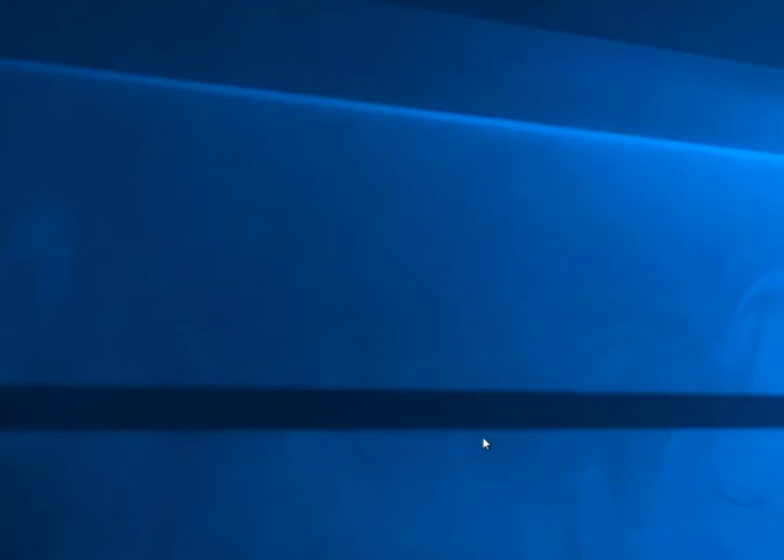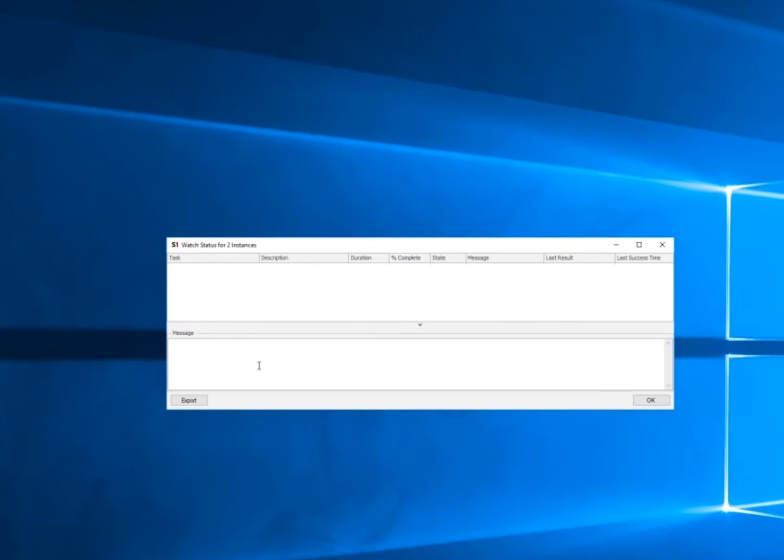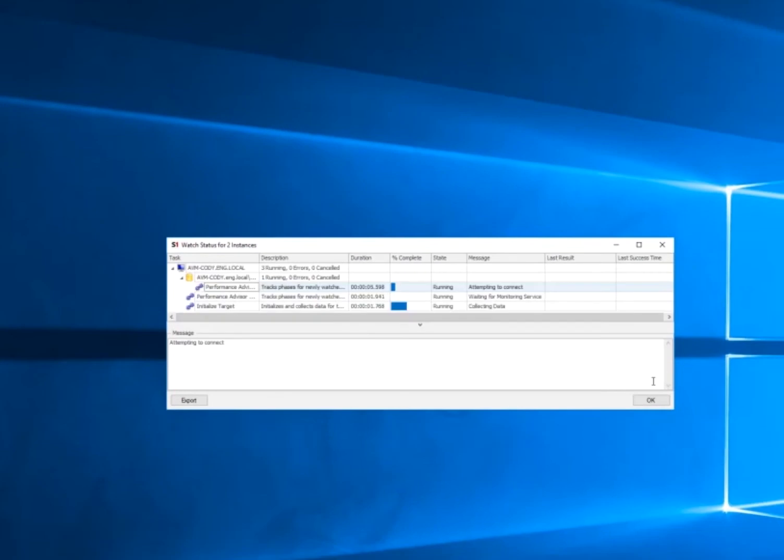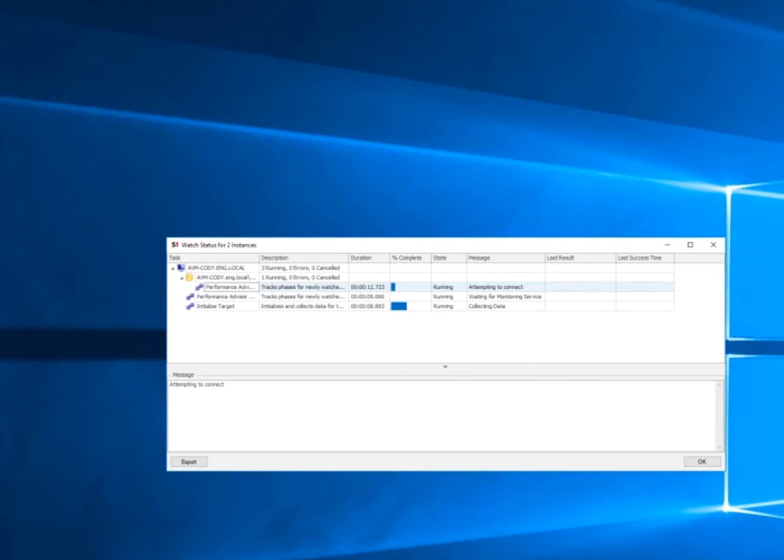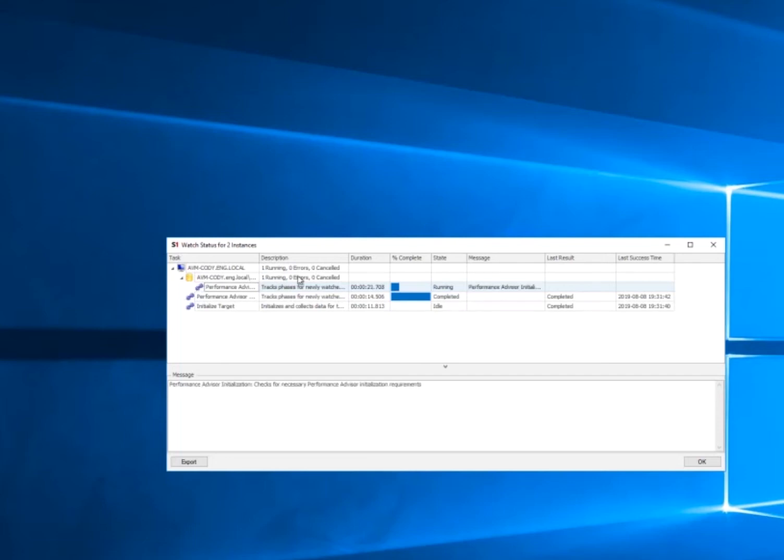The connection button allows us to check to make sure we can actually connect to the database, and then the next button adds that target to this config tool for monitoring. And this window is just showing all the steps for the add target process, and it'll notify us when it's done.